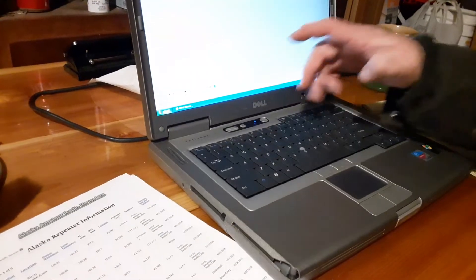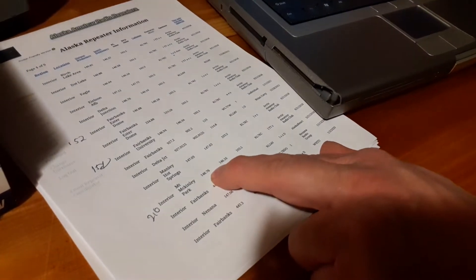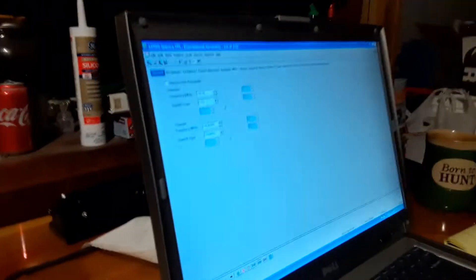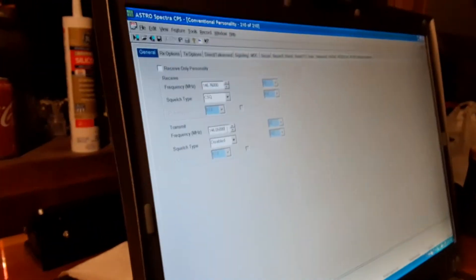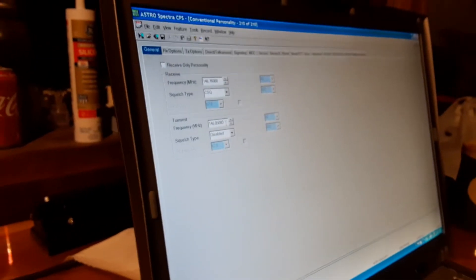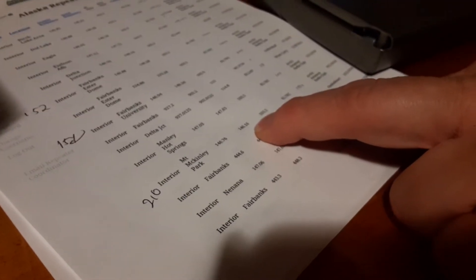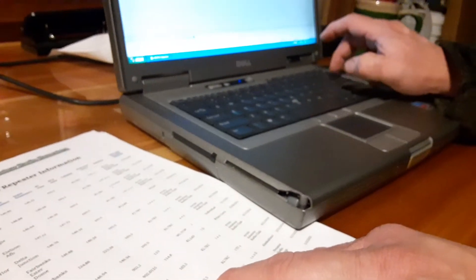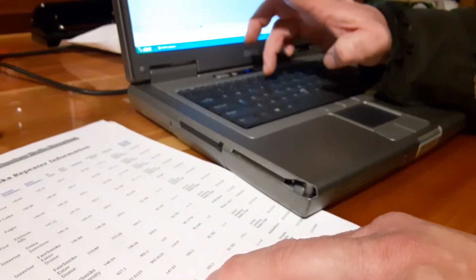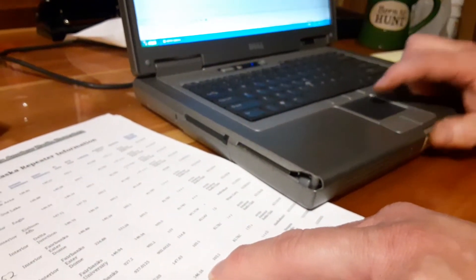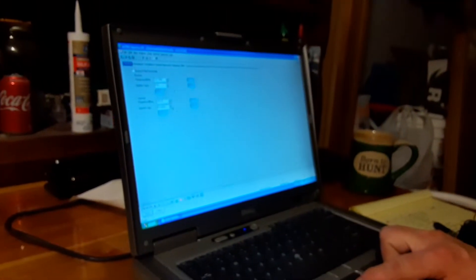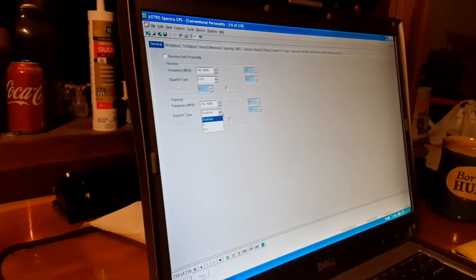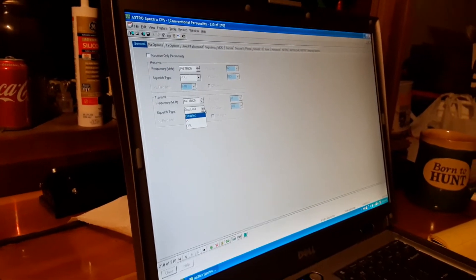Which is 146.76 on the receive and we are 146.16 on the transmit. And you can use PLs or DPLs in this, which is like PL or DPL in this case.